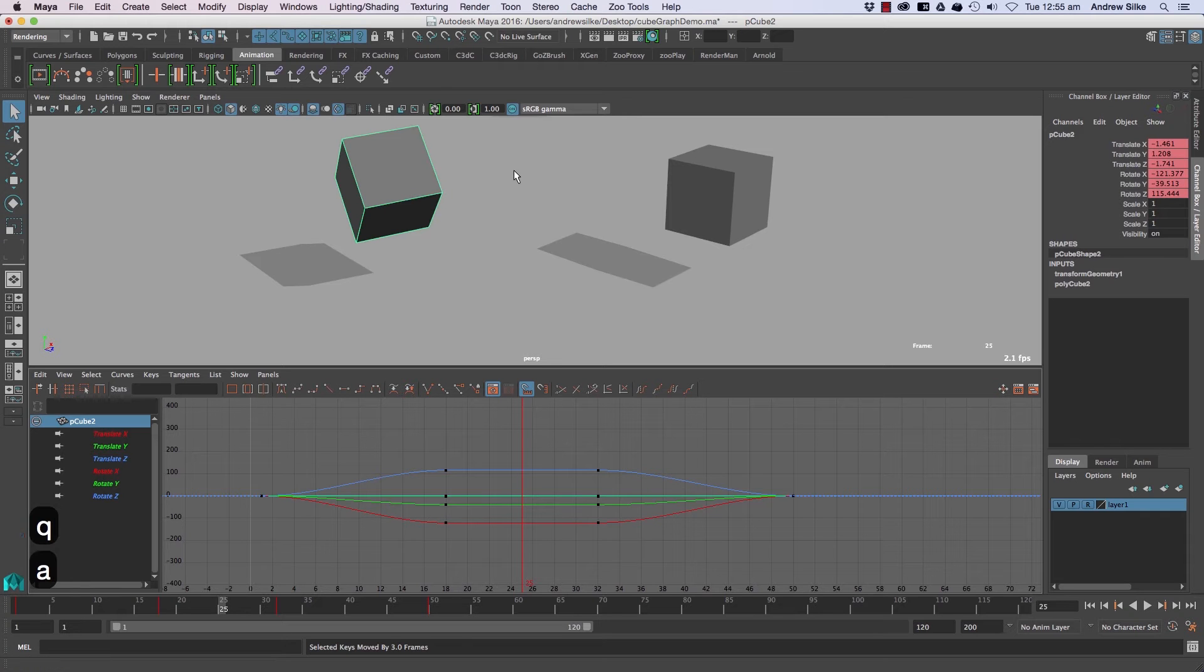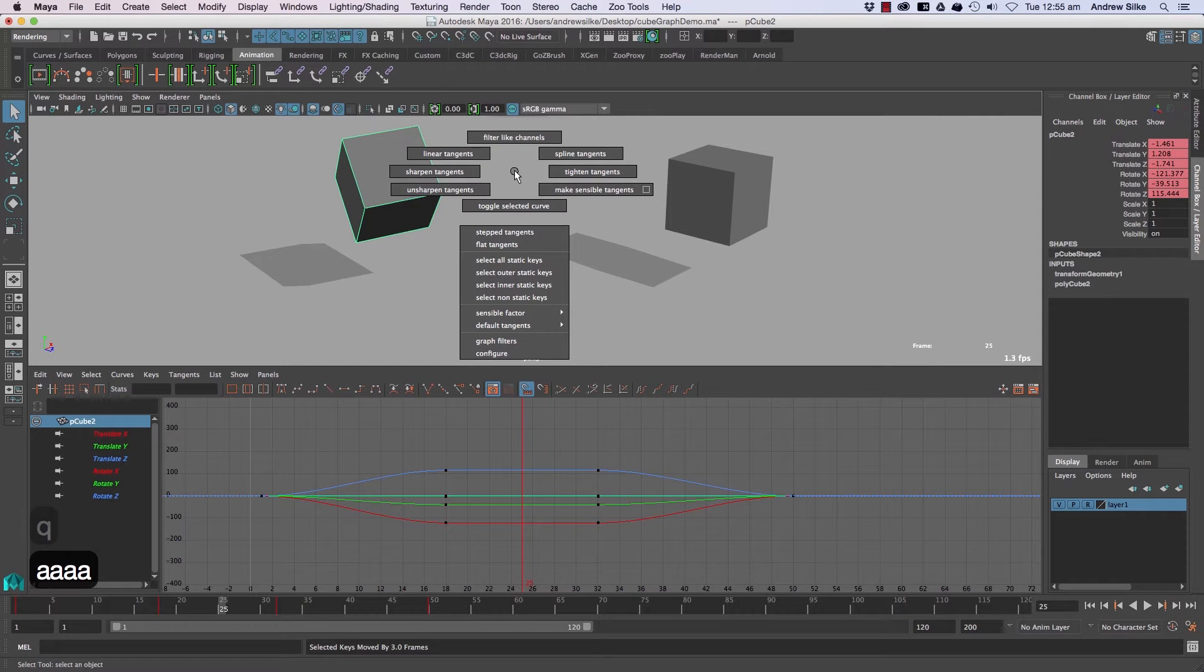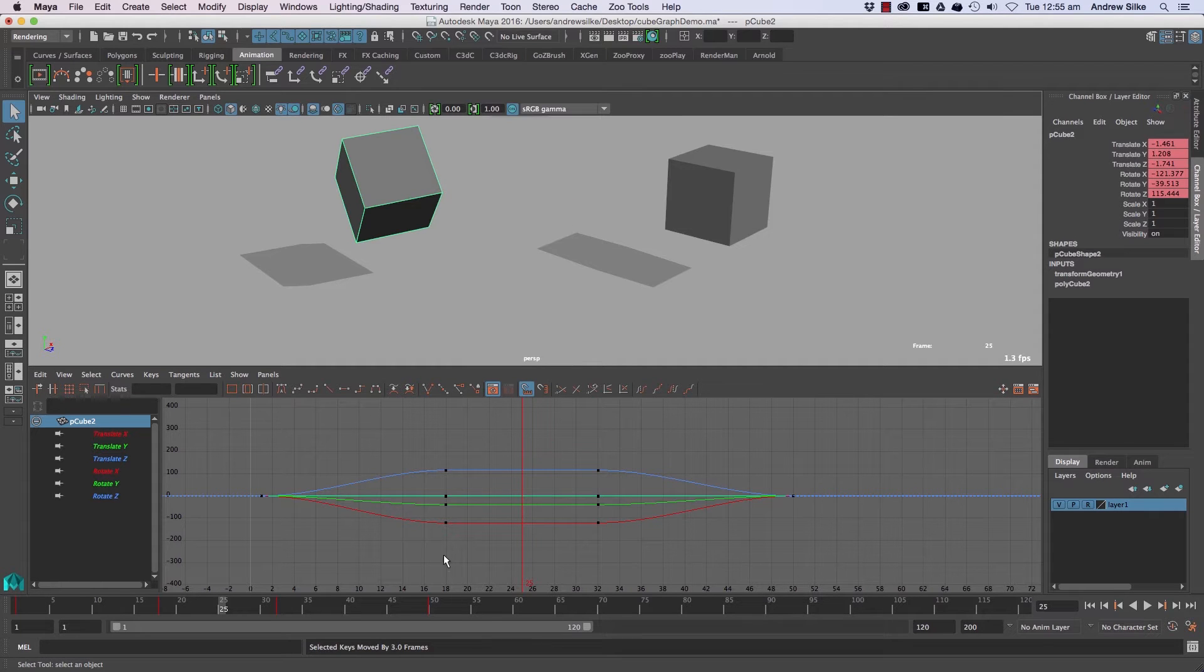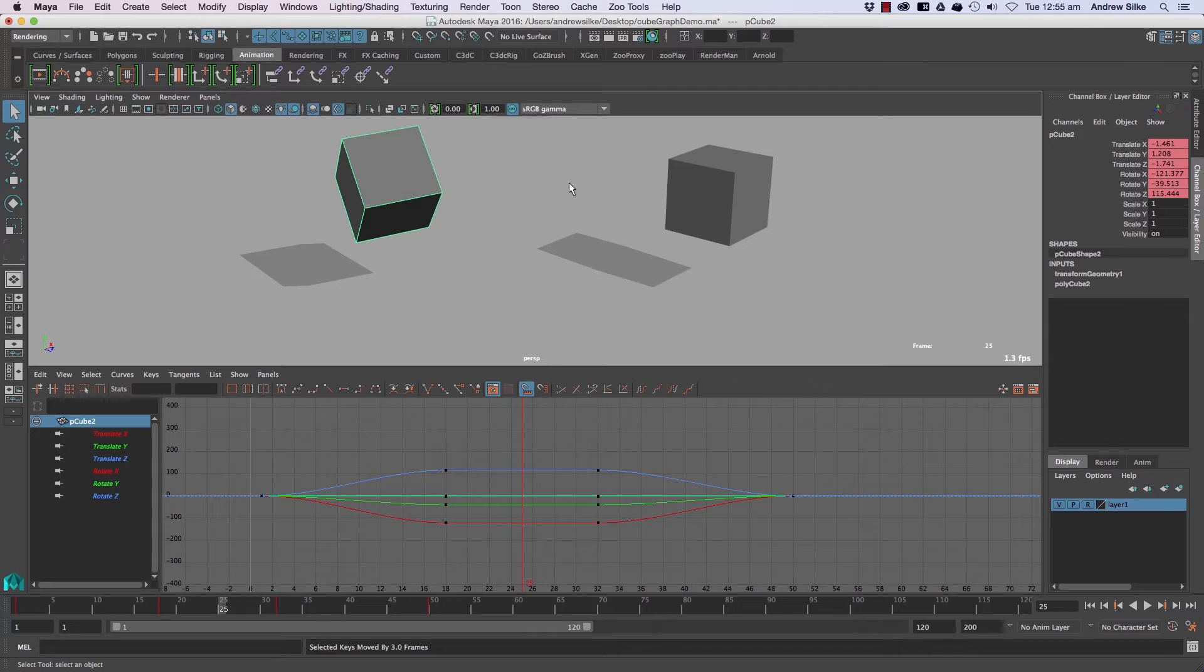And then we've also got the A key, which is if you just hold it down, it's a big marking menu. This works in a very similar way and you don't actually have to be in the graph editor, but it's kind of good to show it here.